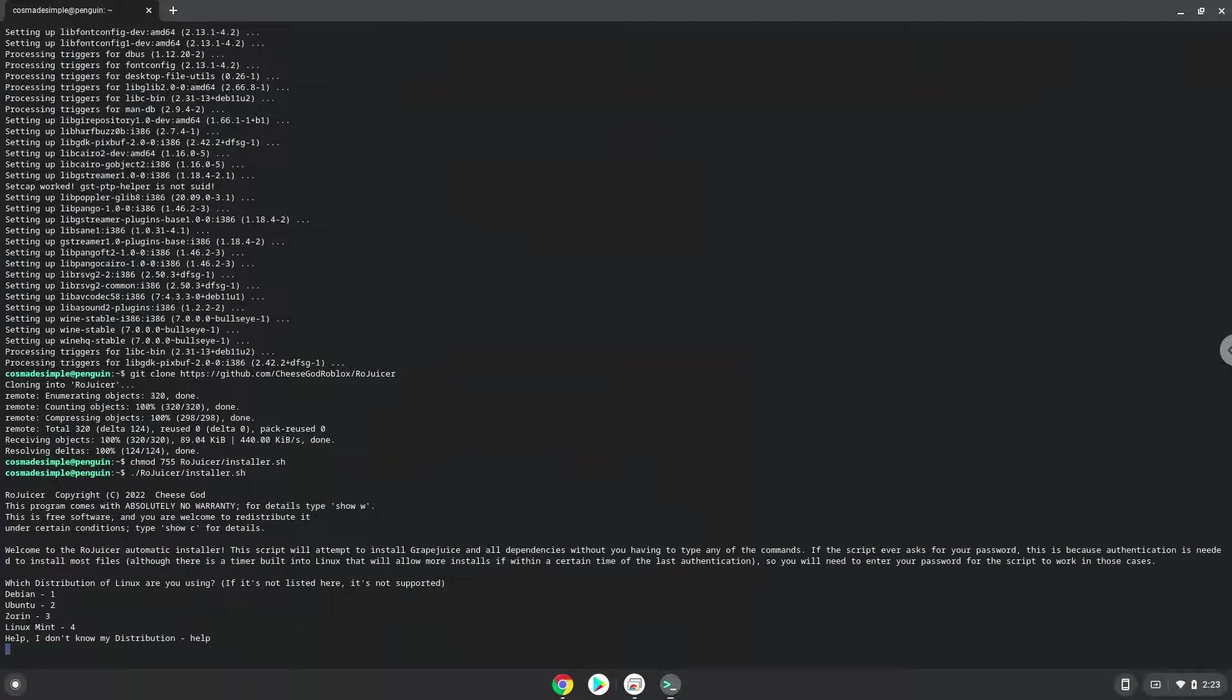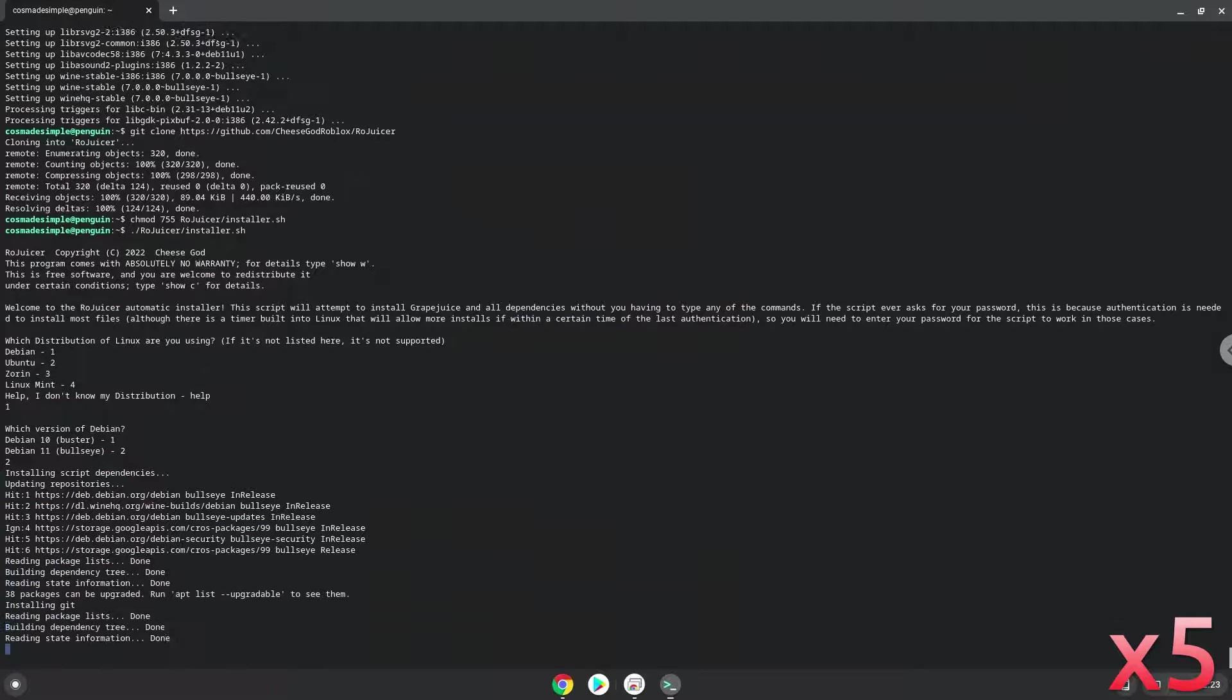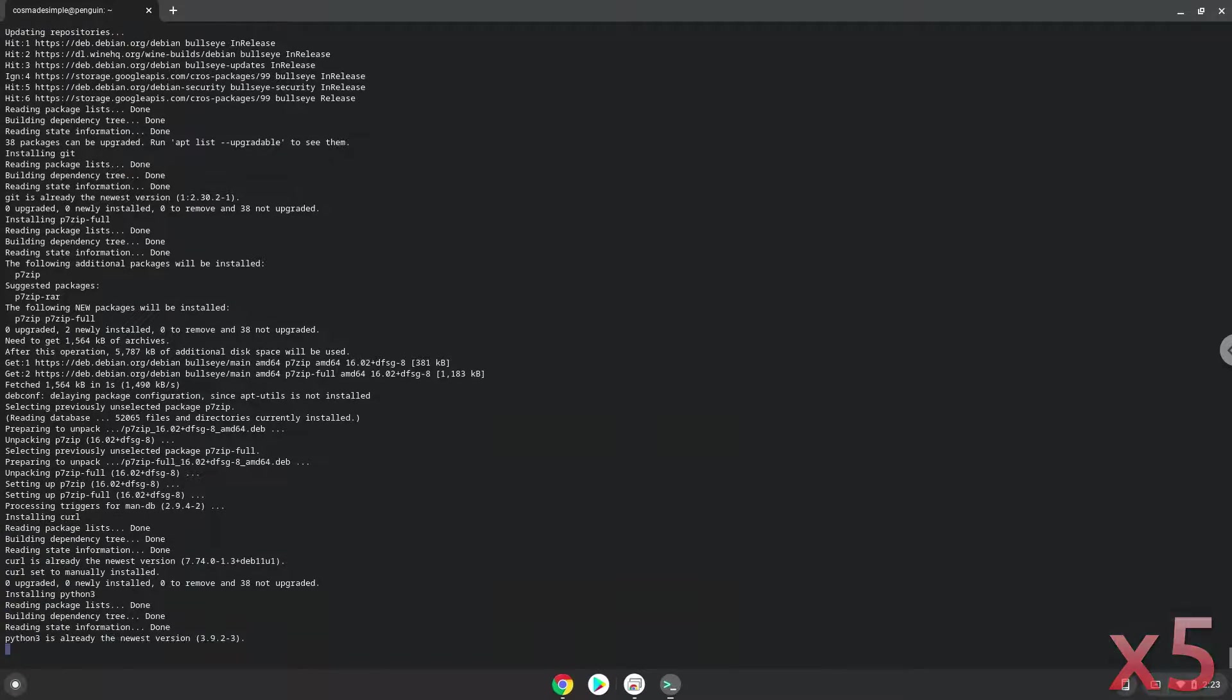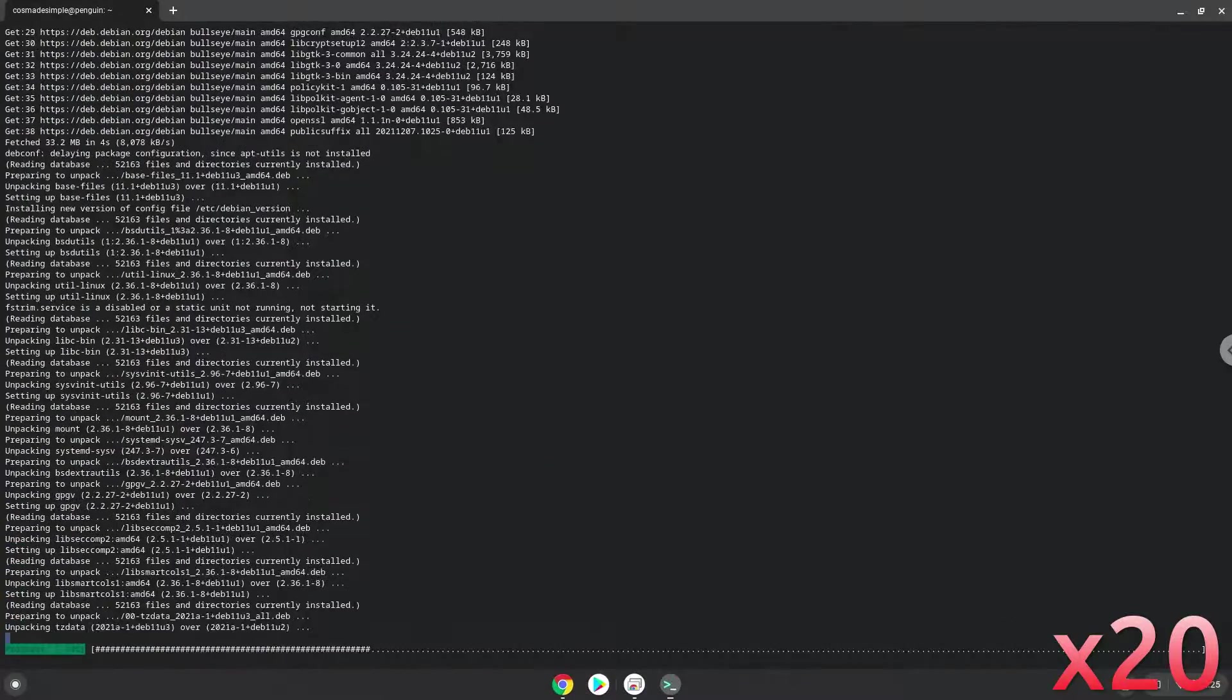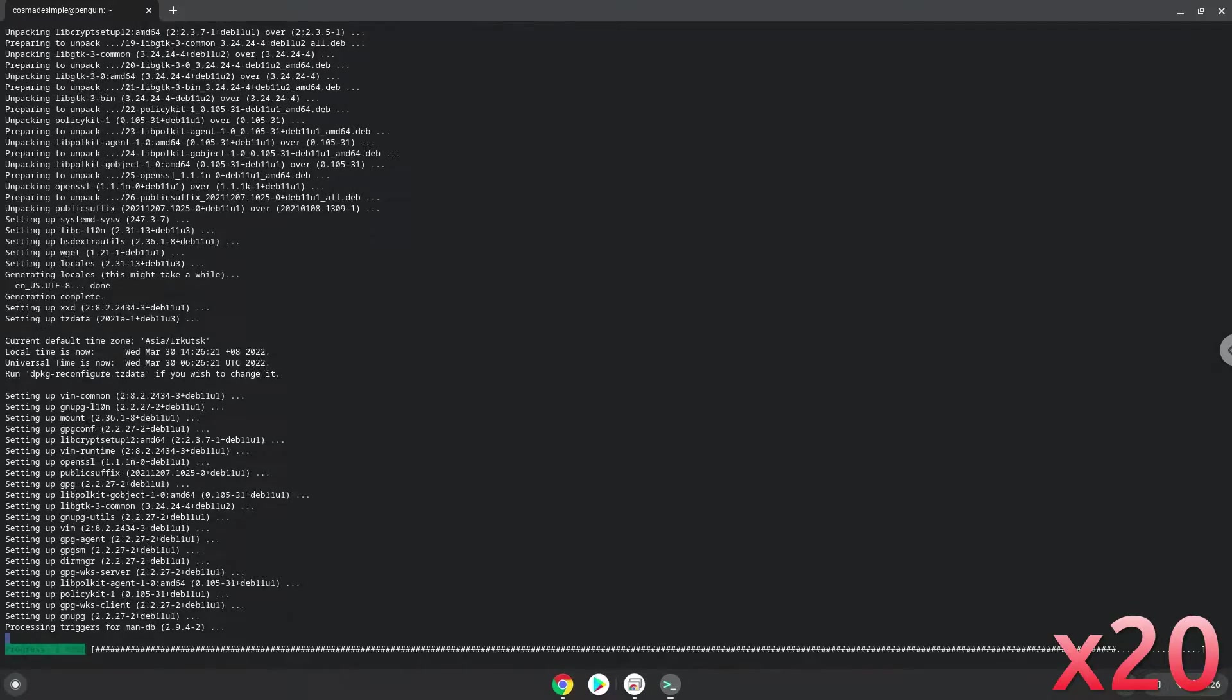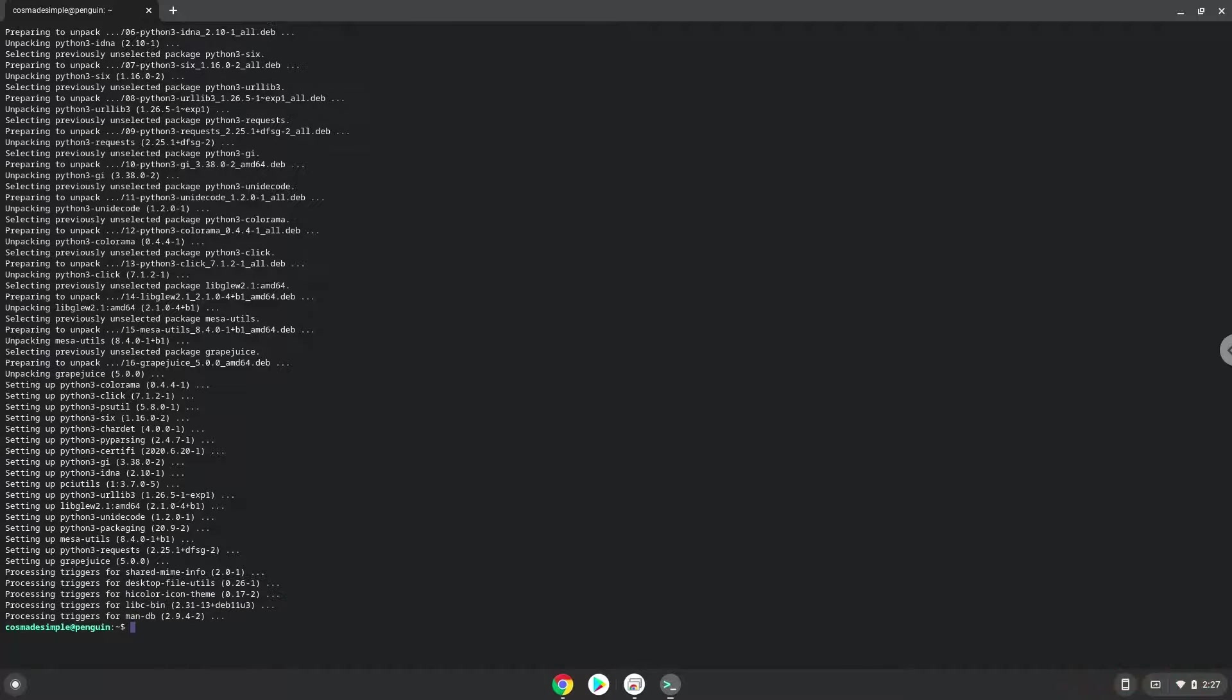Press 1 and then enter. Press 2 and then enter. Press N and then enter. GrapeJuice is now installed.